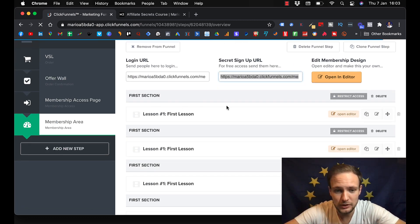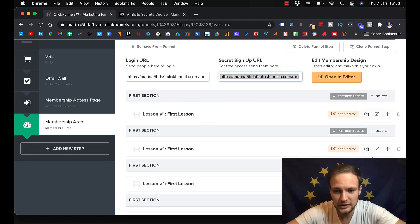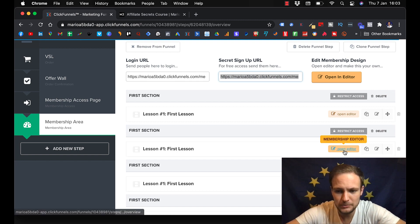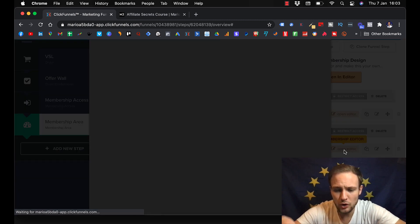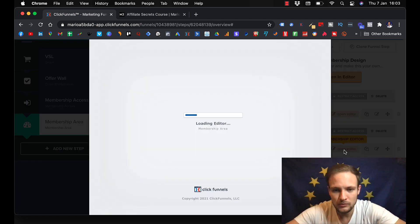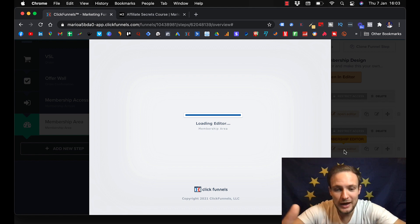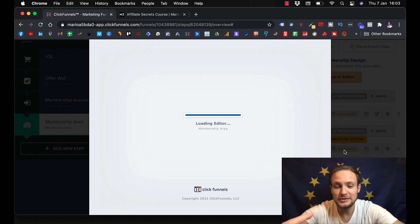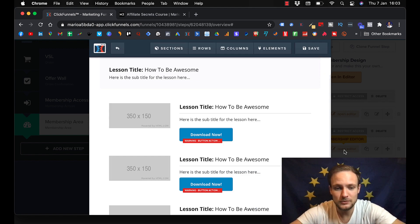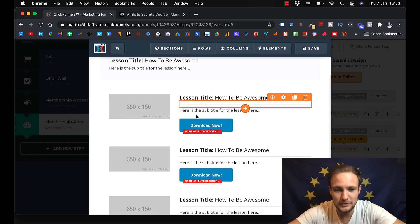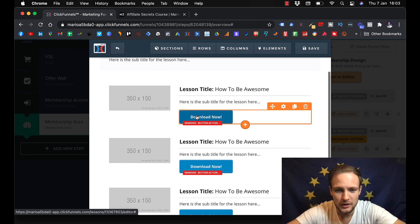Here you can put like welcome video, then your first section, first chapter, and then you open editor. This is how you will edit your lessons. You will add them there.